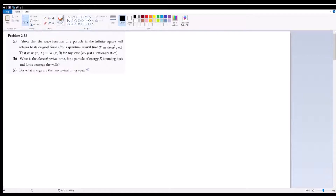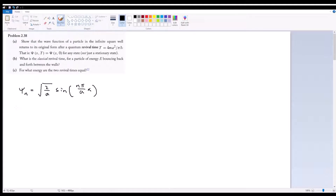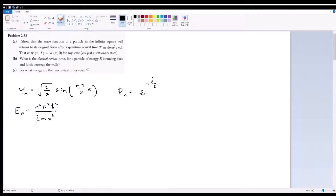Let's start off by recognizing that for our infinite square well, the stationary states are defined as ψ_n equal to the square root of 2 over a times sine of nπ over a times x. The energy levels are equivalent to n²π²h-bar² over 2ma², which means the time-dependent factor φ_n equals e to the negative i over h-bar times E_n times t.